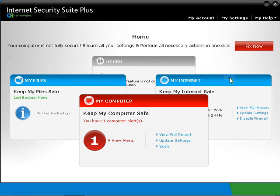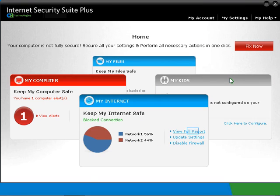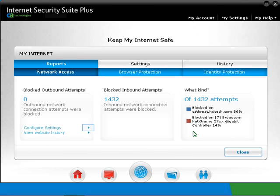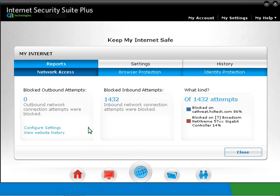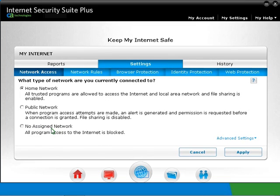Click on the My Internet card. On the My Internet interface, click on View Full Reports. In the three categories of reports, we can find the number of blocked outbound or inbound attempts and untrusted sites that tried to access personal information. You can click on Configure Settings to view or update the settings.